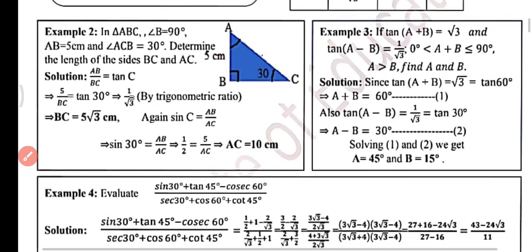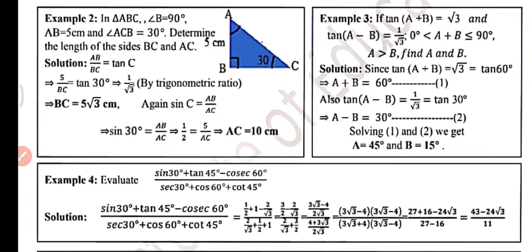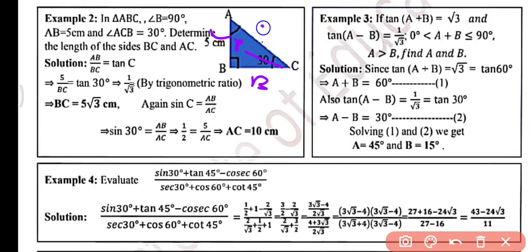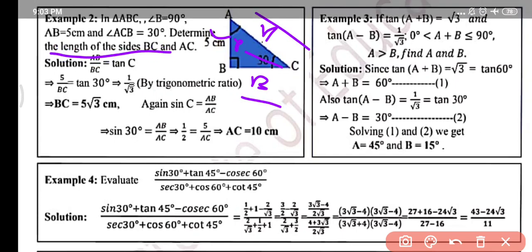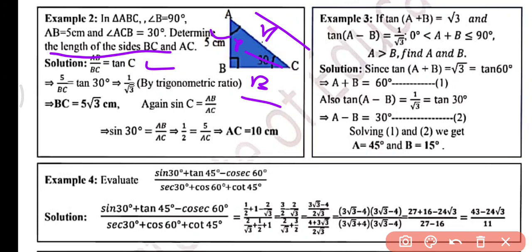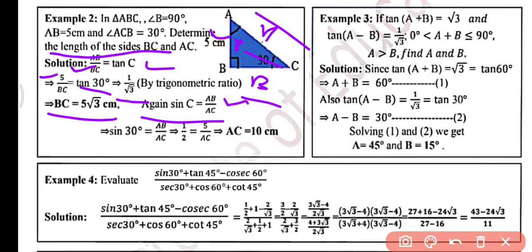Example 2: In triangle ABC, angle B is 90 degree, angle C is 30 degree, and AB is 5 centimeters. The side opposite to the given angle is perpendicular, so AB is perpendicular, BC is base, and AC is hypotenuse. We have to find BC and AC. Perpendicular upon base, that is AB by BC, equals tan C, and tan 30 is 1 by root 3. So 5 upon BC equals 1 by root 3, giving BC equals 5 root 3 centimeters. For AC, sin C is AB upon AC, so 5 upon AC equals sin 30 which is 1 by 2, giving AC equals 10 centimeters.